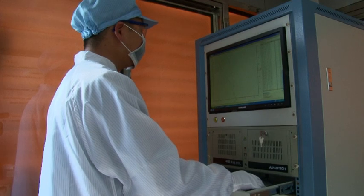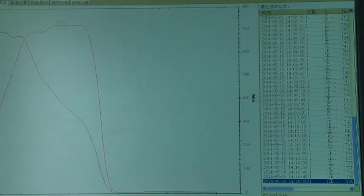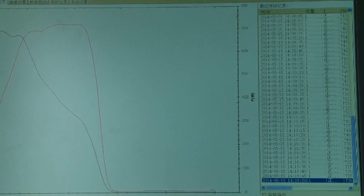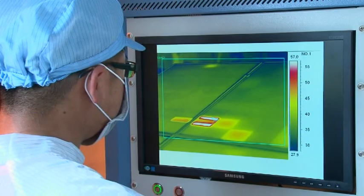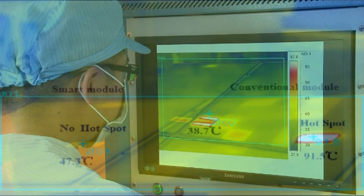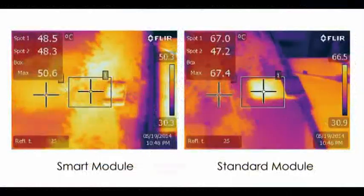Step 5: Conduct the same procedure on smart modules. Conclusion: Thanks to integrated solar cell optimizers, hotspots are eliminated in the smart module, increasing energy yield by 20% compared to the standard module due to shadowing.